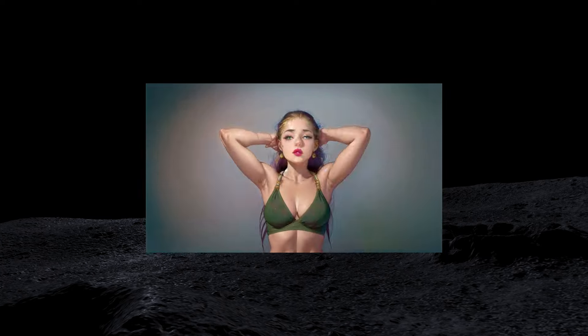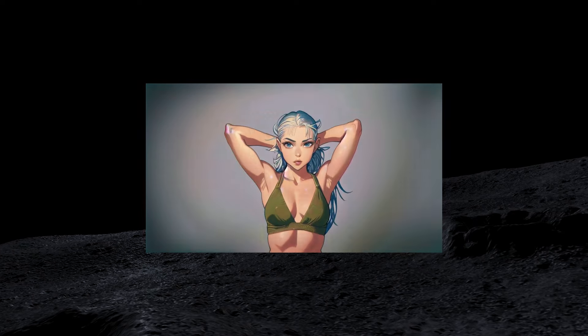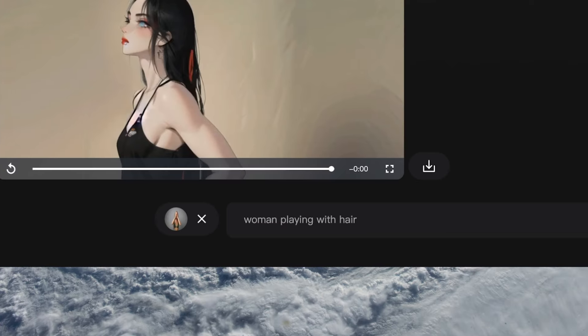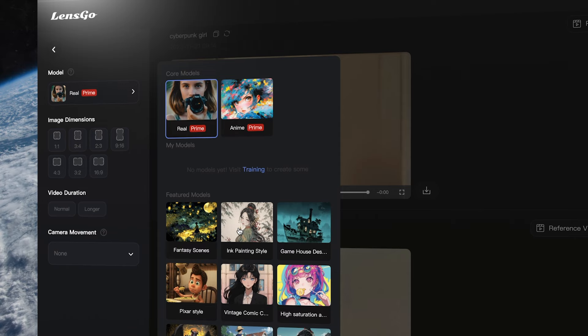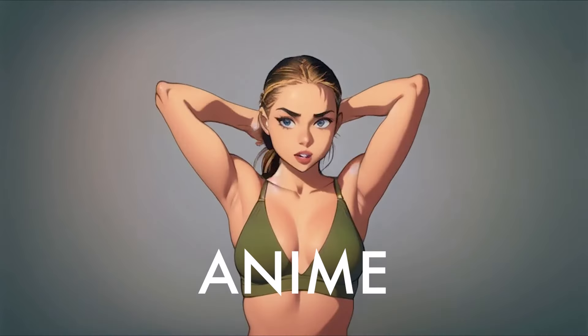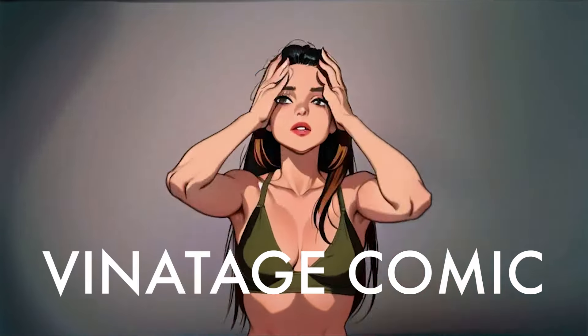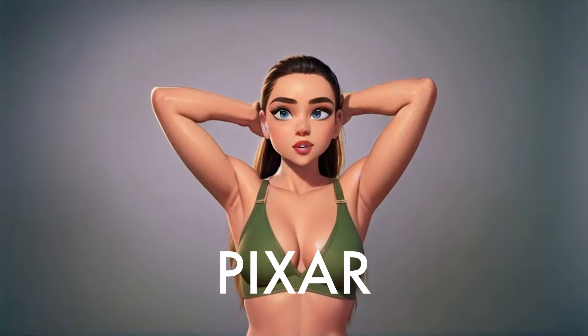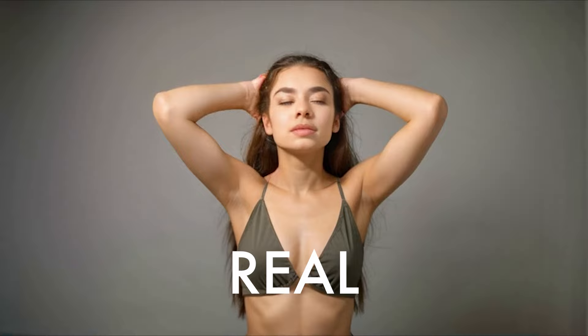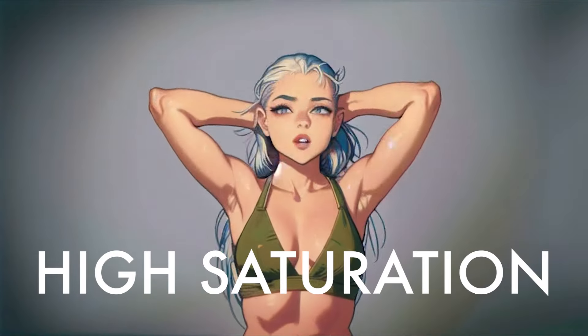Now we're going to do the exact same thing with a few more styles. We'll leave the source video and prompt the same, but let's try different AI models. We're going to do anime, vintage comic character, Pixar, Ghibli, Elden Ring, and a few other styles.